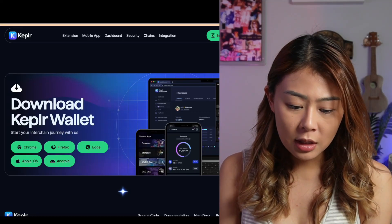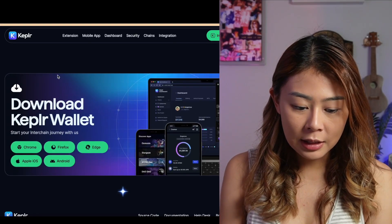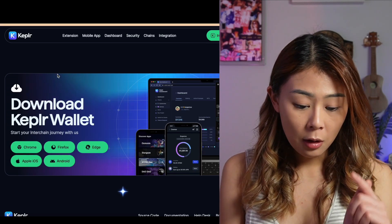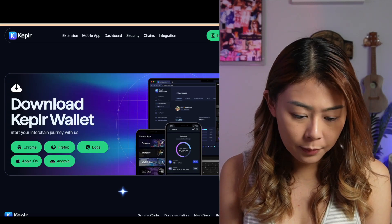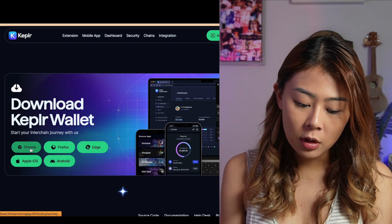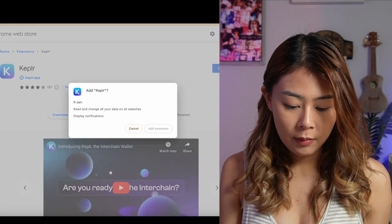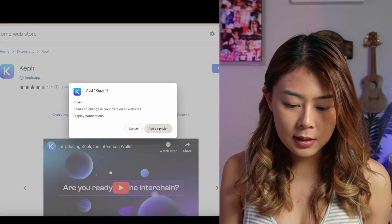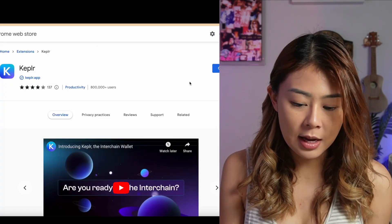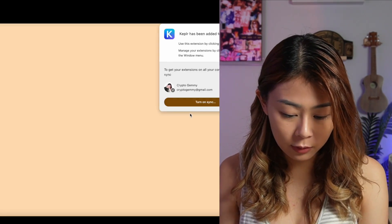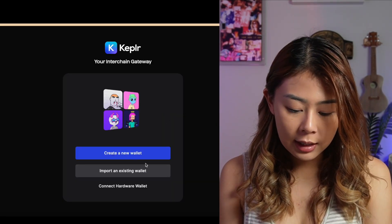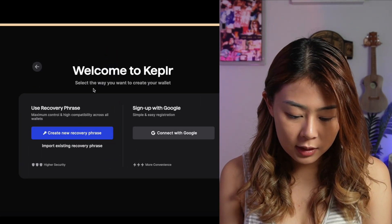To download it, you'll have to go to kepler.app.com/download. Of course, the link can be found in the description box below. I'm using Google Chrome myself, so I'm going to click Chrome, but it works for Brave Browser as well. Click Add to Chrome. The process is almost the same as how you download MetaMask, but I'm still going to show you. Once you're on the main page, click Create a new wallet.